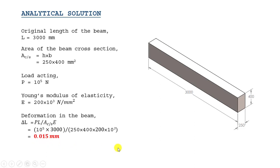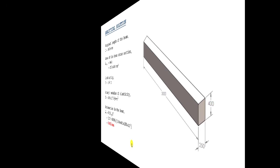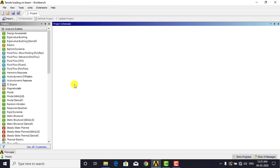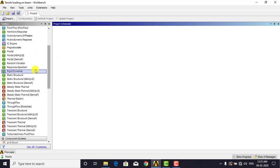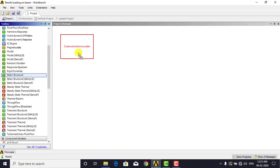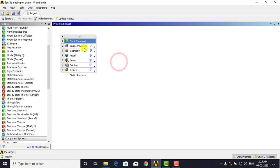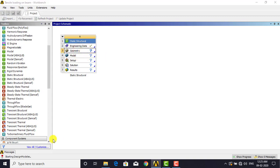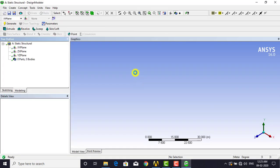Now let us move to the ANSYS workbench to find the results using ANSYS. This is the starting window of ANSYS workbench, where you can find different analysis systems for different problems. For this problem we are using static structural as our analysis system. Left click on the system and drag it onto the screen. The first step is creation of geometry — double click on geometry to open the design modeler window. We need to create a 1D geometry, that is a line.